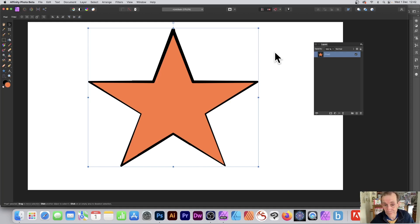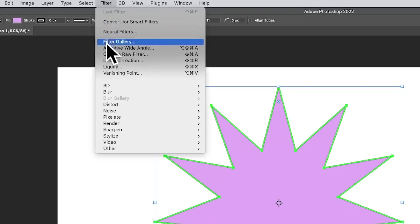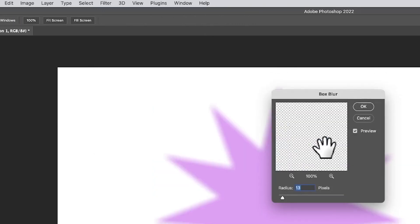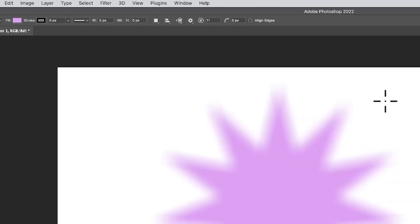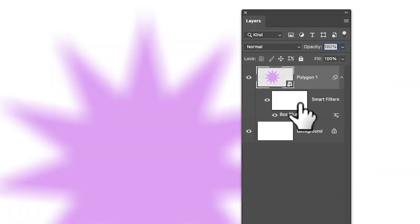In Photoshop you can turn any shape like a star into a smart object. As a smart object you can apply various filters which are live filters, so you can modify them later. Simply go to filter and apply any filter — say box blur — and it turns it into a smart object. All filters are available as smart filters and you can modify them at any point via the layers panel under smart filters.